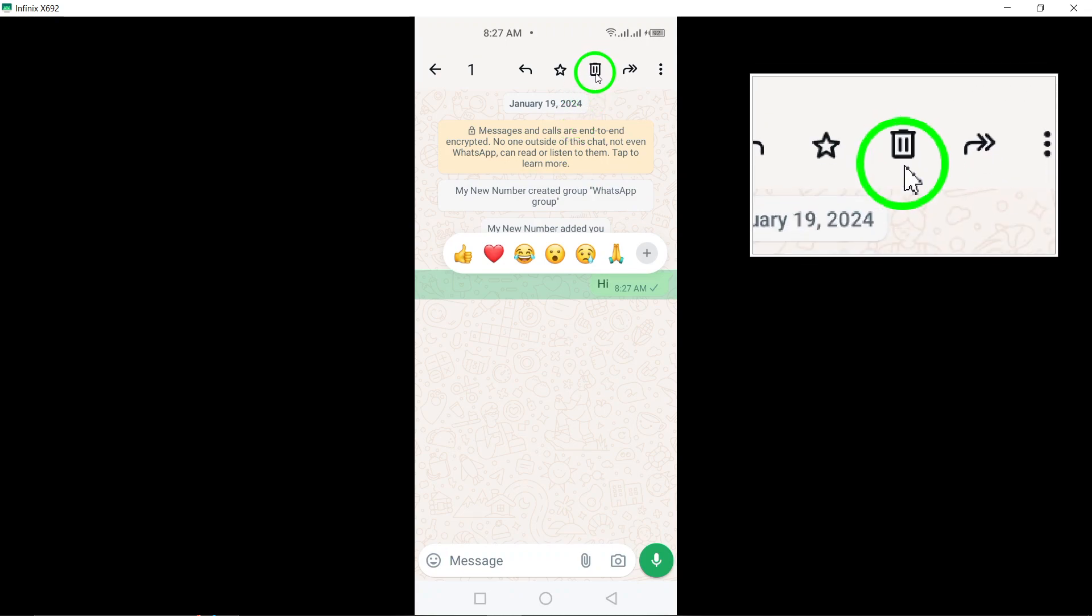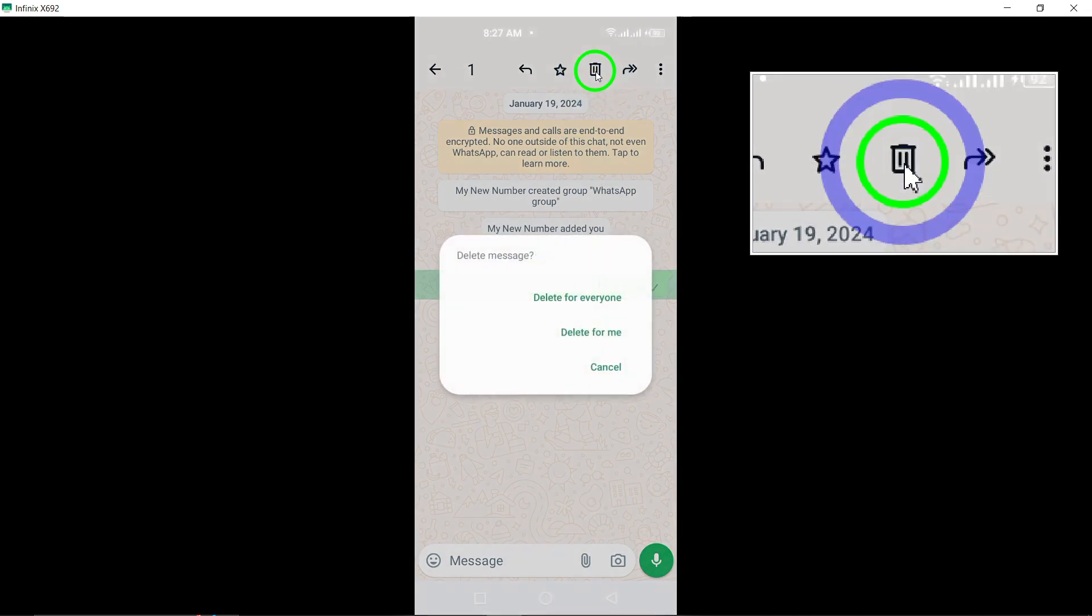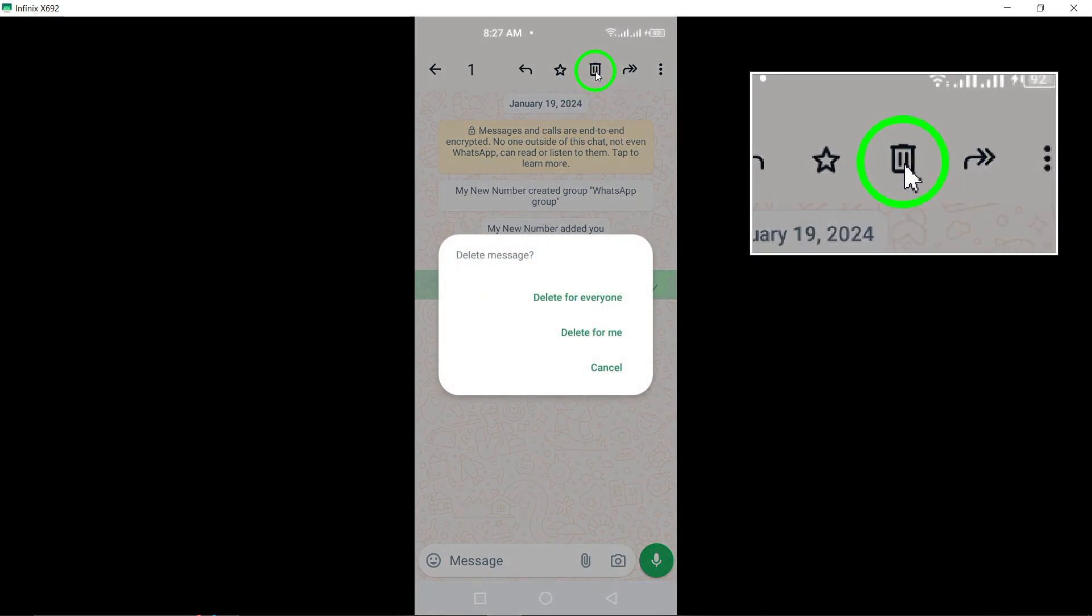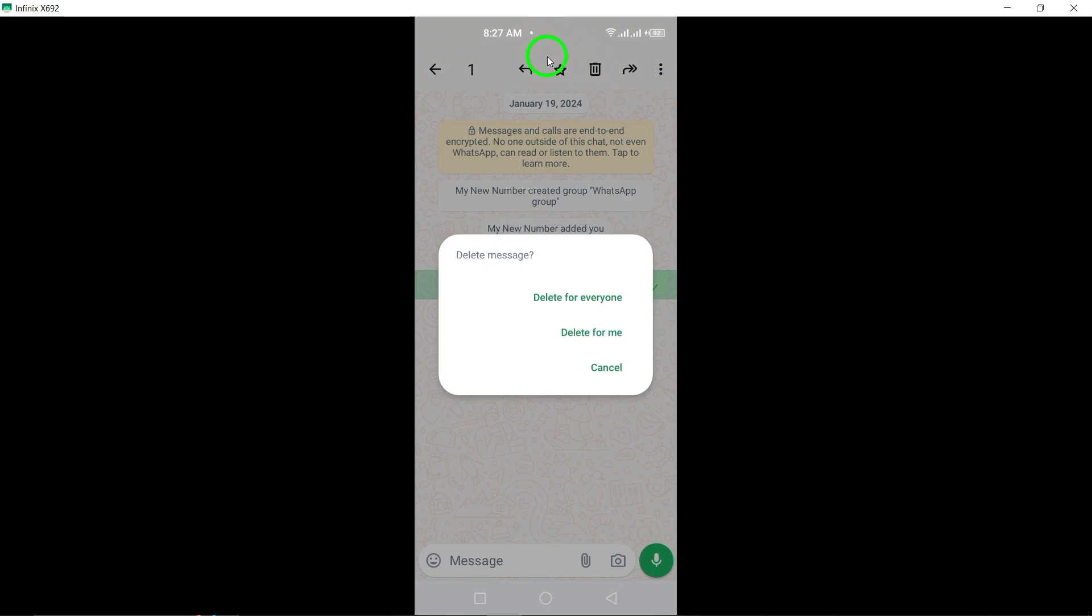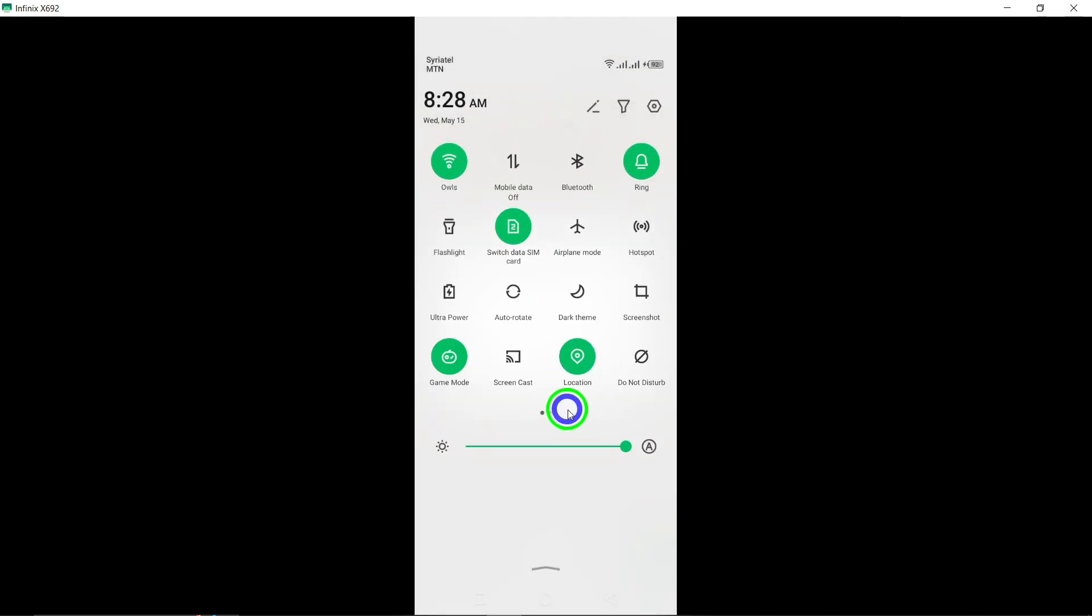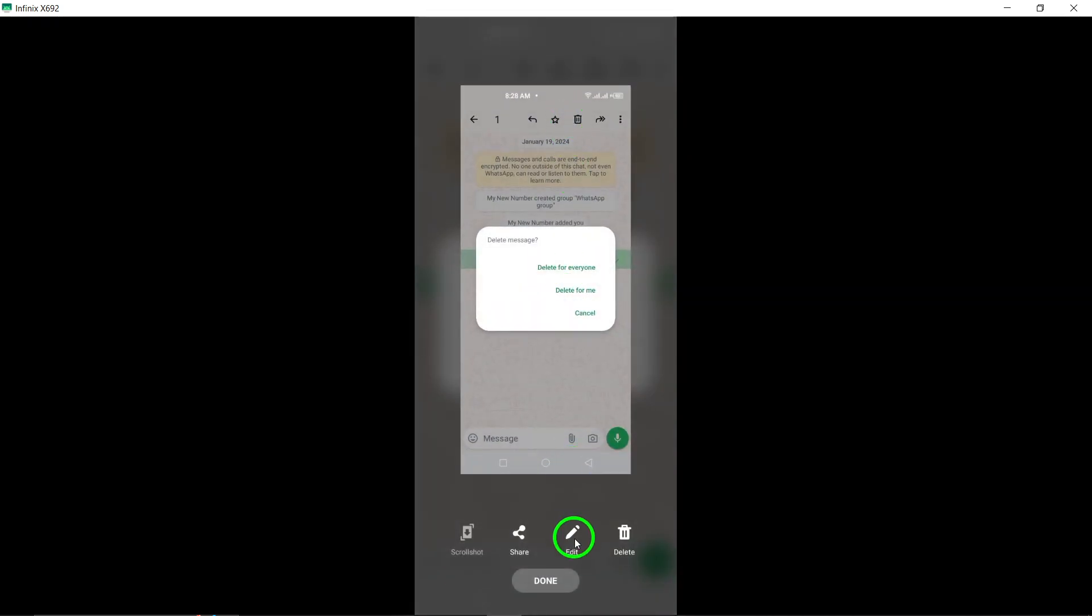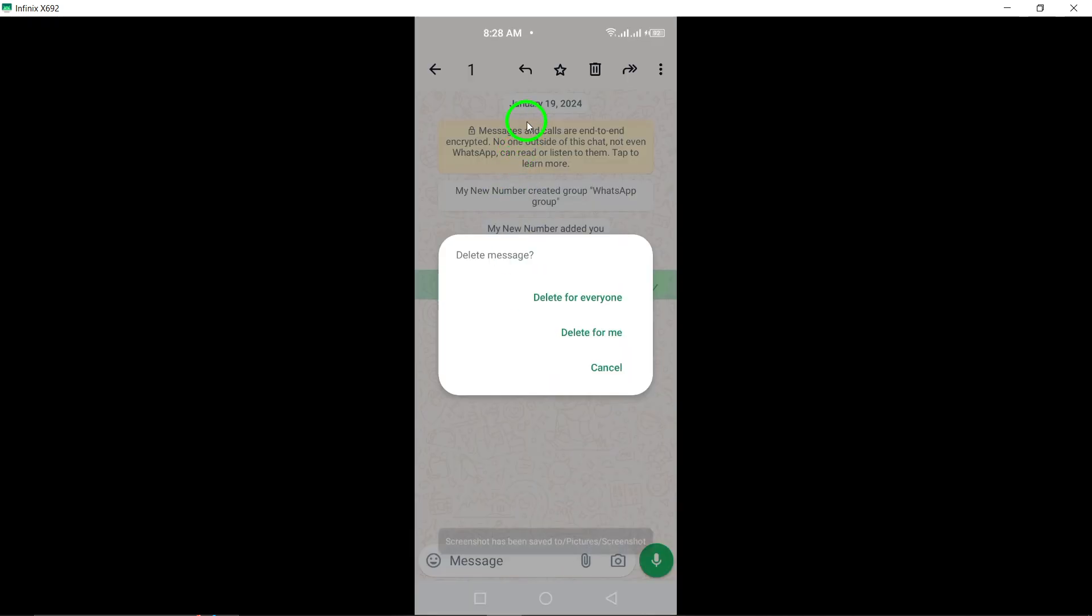Look for the trash can icon at the top of the screen, which represents the deletion option. Tap on this icon to proceed with deleting the message. Step 6.